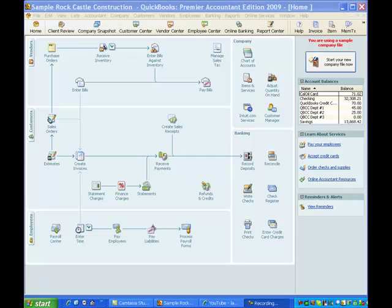Hi, and welcome to this QuickBooks training video from Tracy Bressler CPA. This is the fourth in our series of using inventory in QuickBooks. The last video talked about purchasing inventory, which is a more involved process than selling. This one is about selling, and so will be a shorter, simpler training video, just pointing out a couple of things about selling inventory.